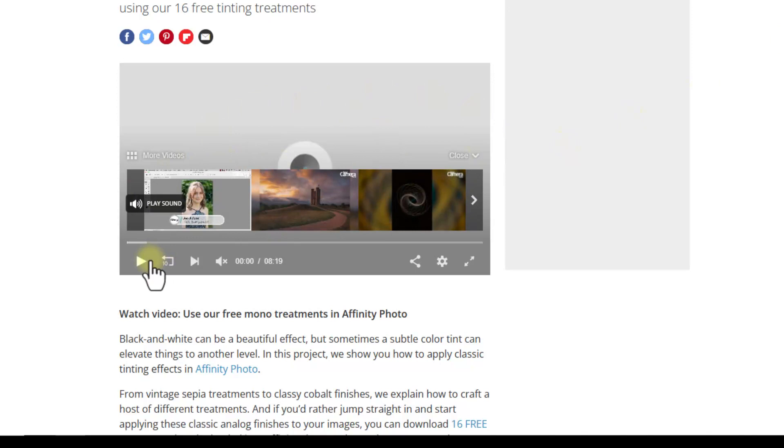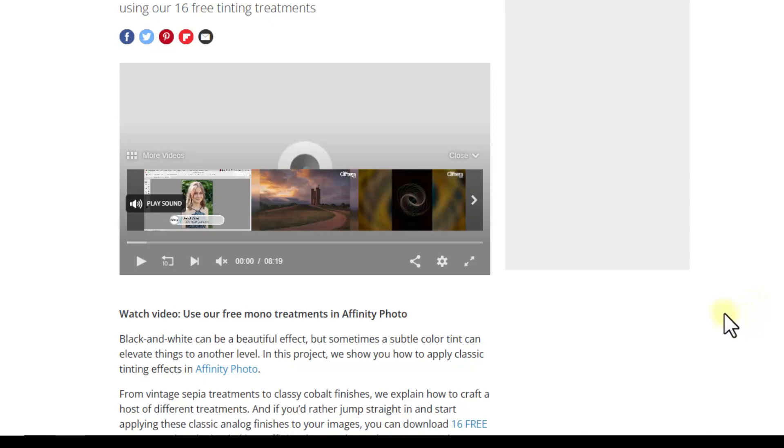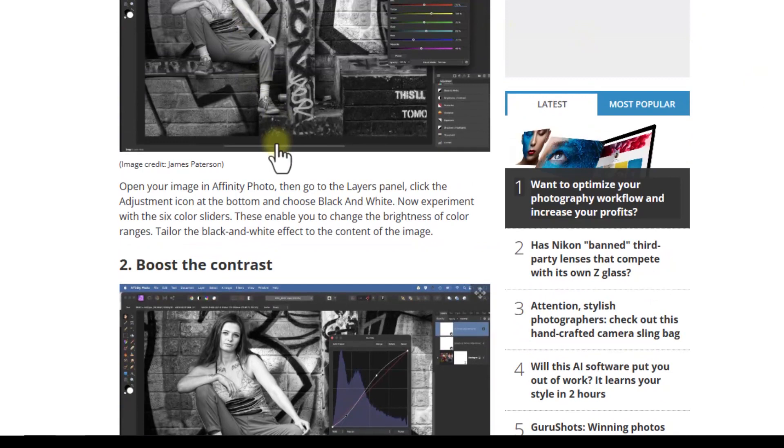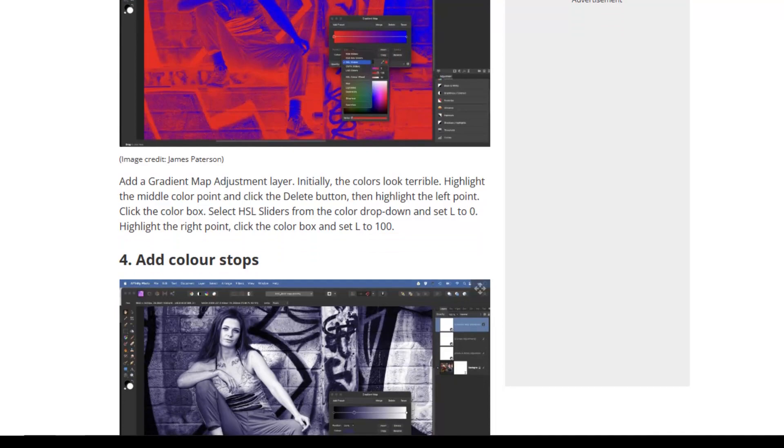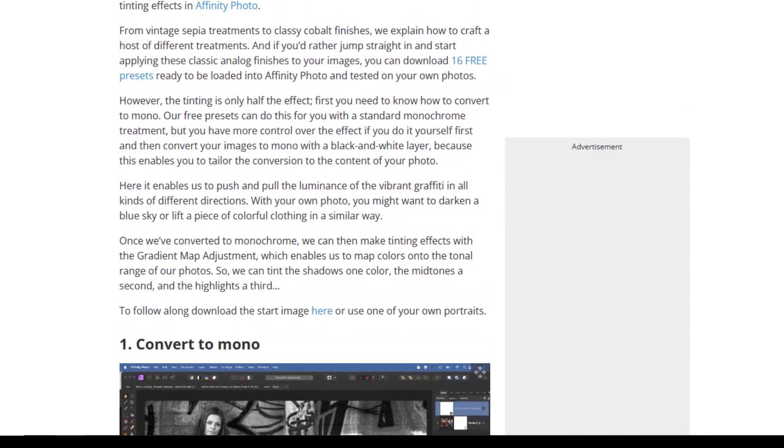Now there is a video here which you can watch. The majority of it is James Patterson showing you how to manually do these monochrome treatments. At the end he does touch on the free LUTs, which is what I want to look at. Further down this page there is also a written part where he describes how to do it in text. So you can either watch the video or follow the text if you want to do everything manually.